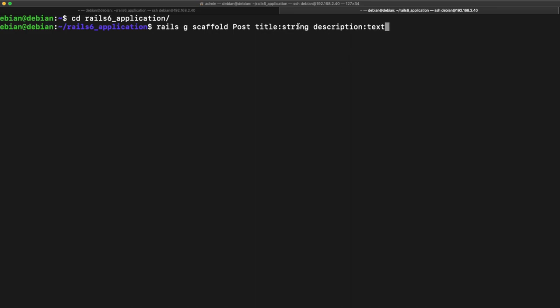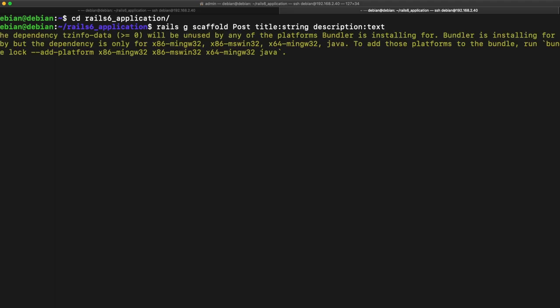And so the way this works is a string value is going to be limited to 255 characters whereas a description will be limited to around 30,000 and typically your description will be larger than your title. So I'm going to go ahead and commit that.